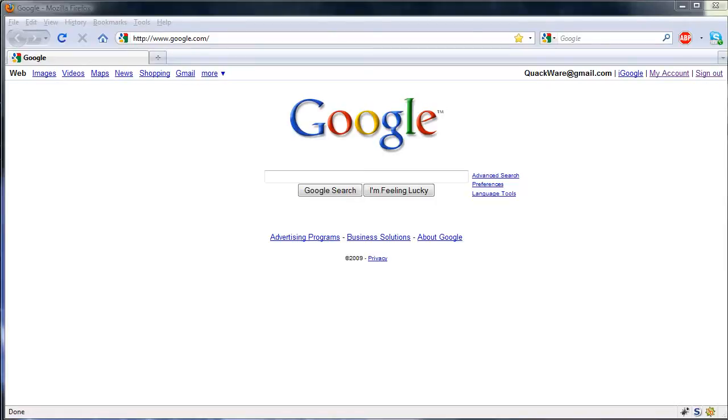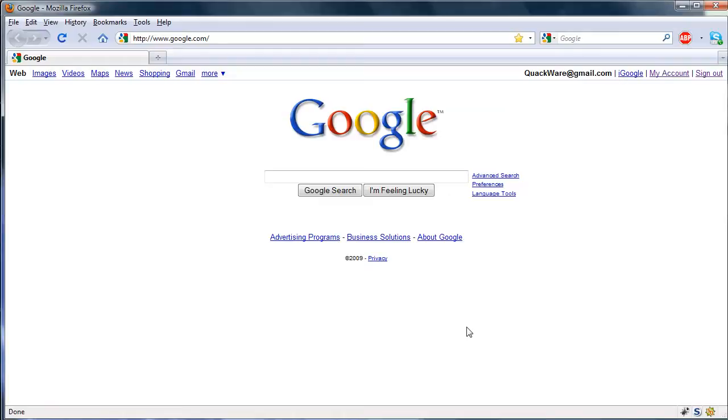Hey guys, today I'm going to show you how you can use a proxy server to hide your browsing on the internet and avoid IP bans.